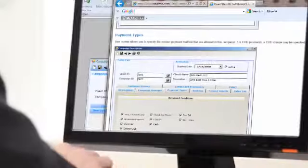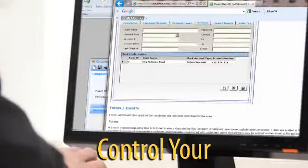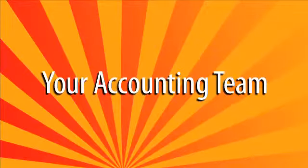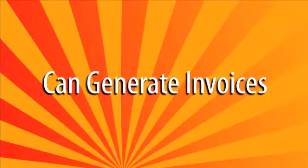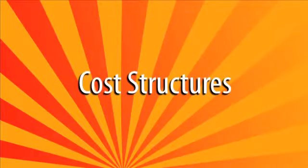And with Direct Results Fulfillment, controlling all of your billable fulfillment work is a snap. Your accounting team can generate client invoices using custom cost structures for quicker payment response.